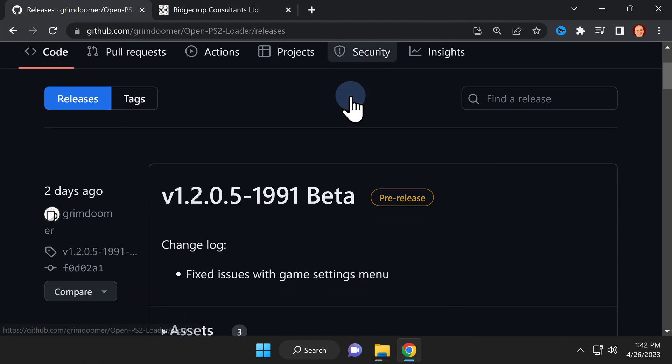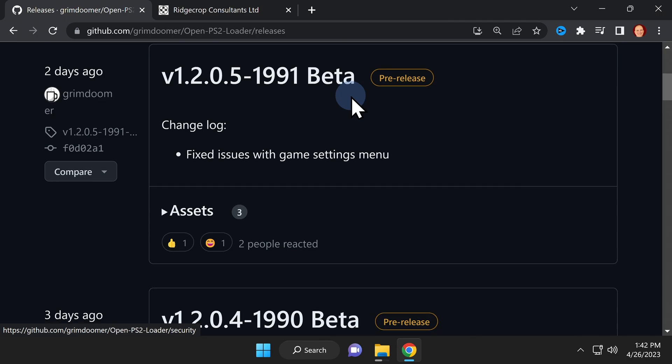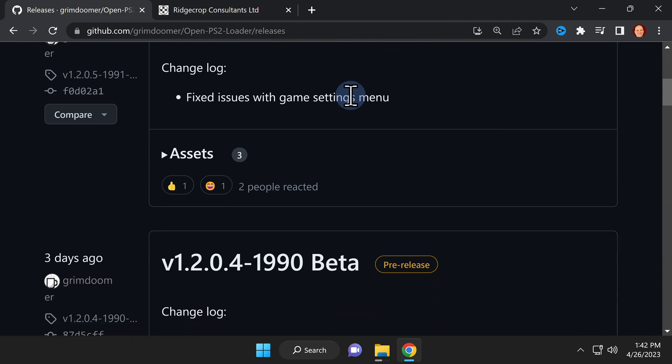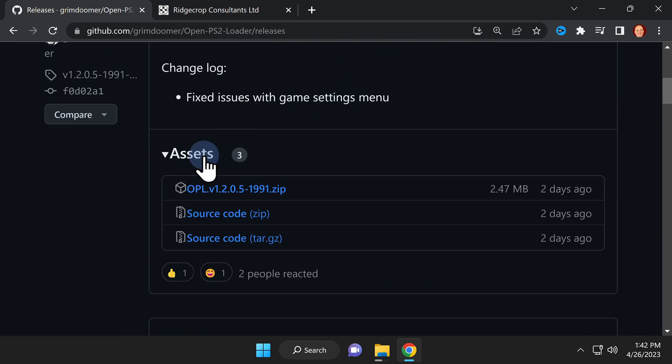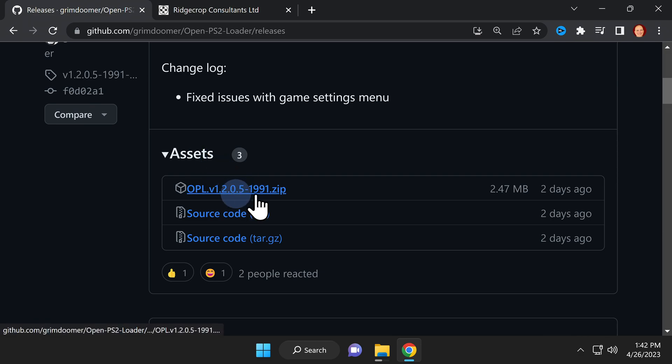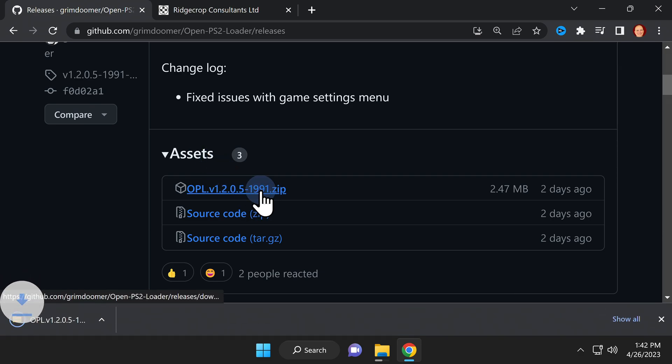The first piece of software is the latest release for OPL. Scroll down on this GitHub page to the assets section and click on it. From here, download the zip file with the latest beta version of OPL shown here.